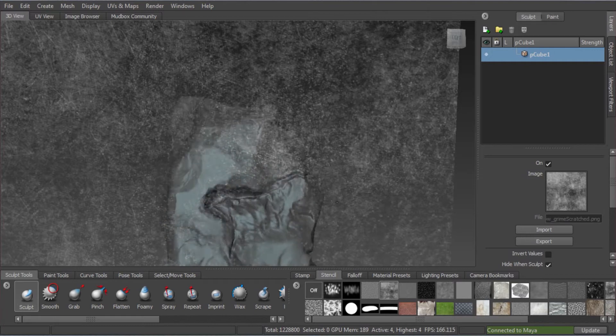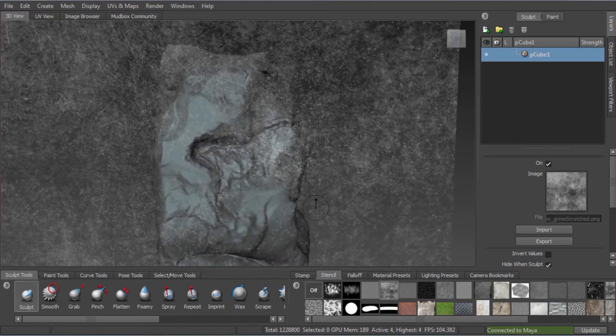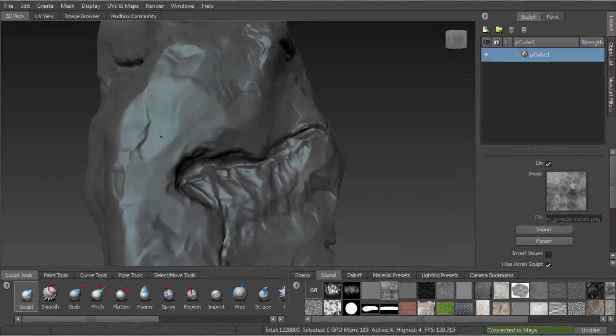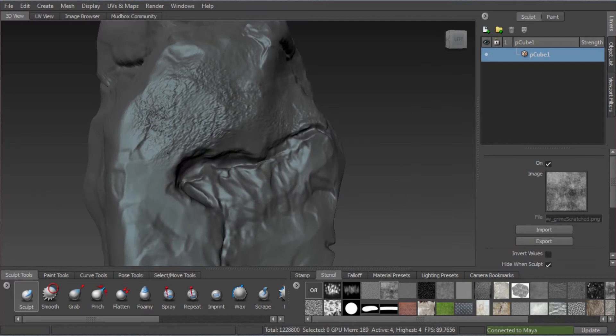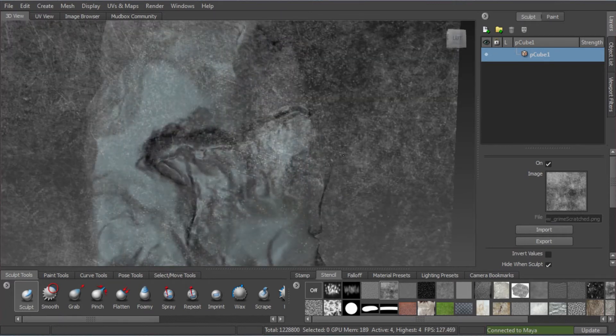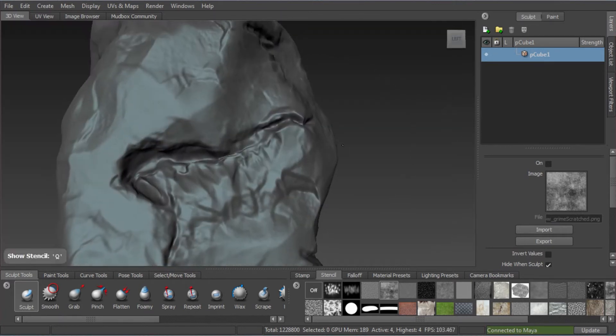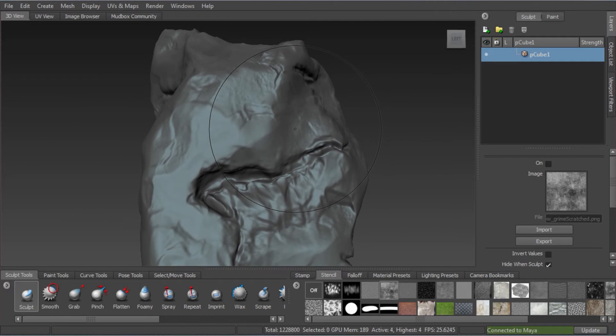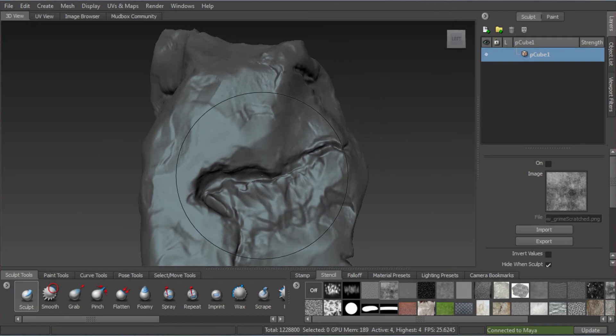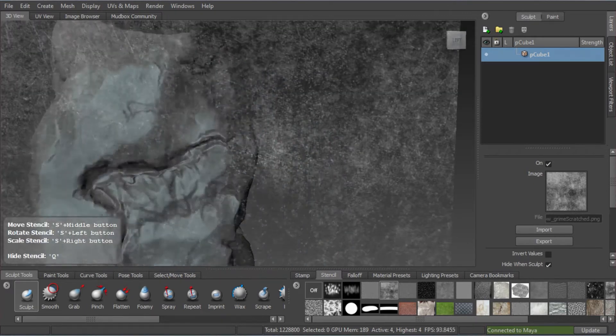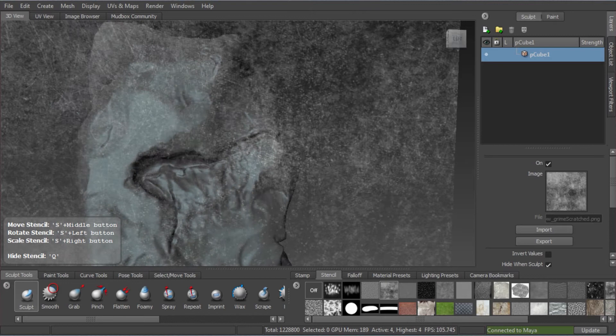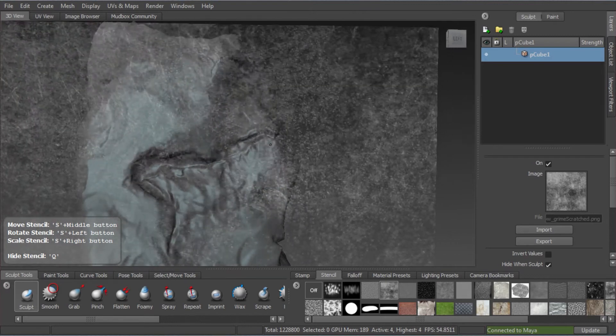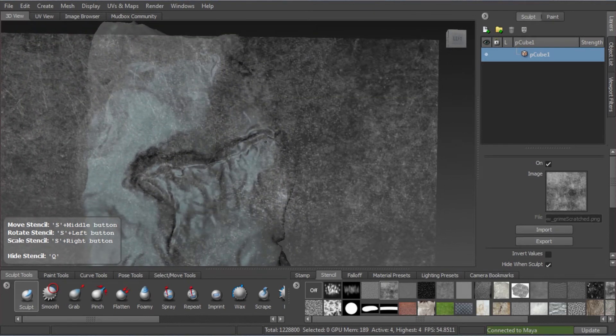So in the stencil tab, I've selected this default stencil, which is quite nice for rock. Now straight away, I've pressed a bit hard on the tablet, so I've just undone that. You want to sort of ease in, make sure it's just somewhat subtle. You don't want to overdo your detail.